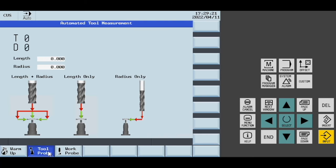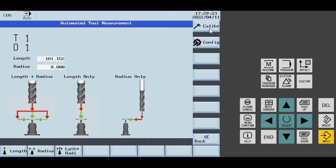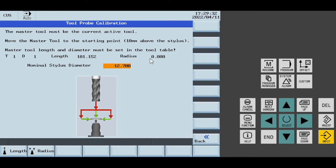In our tool probe, we have various different automated tool measurement programs down here. We also have the tool probe, tool set, and calibration.